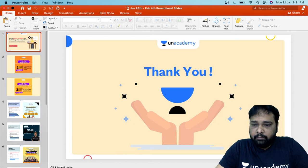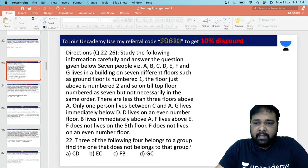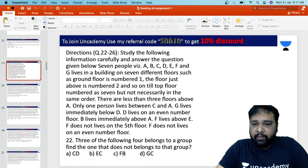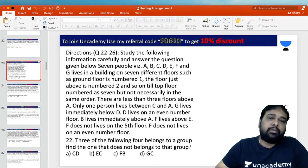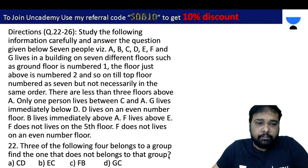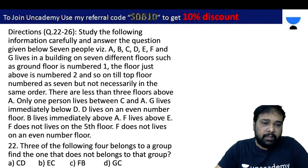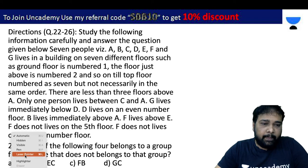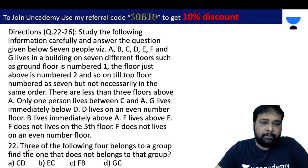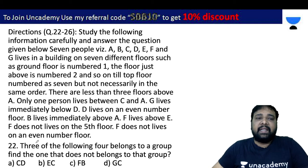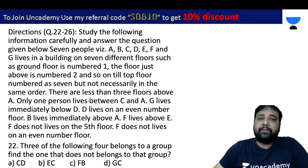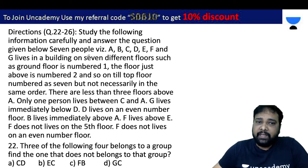I will cover the previous 20 years of questions. Read the following information carefully and answer the questions given below.